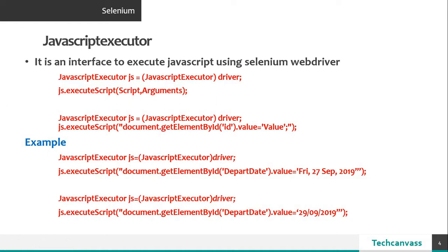And in the first line, the javascript executor is being typecast to the driver. js is the reference variable of type javascript executor.